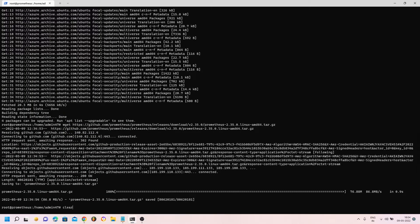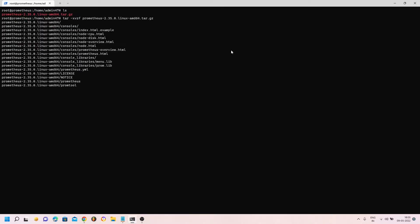The download is complete. Running ls shows the tar file. Let's use the tar command to extract the archive: tar -xvzf and the archive name. I'm going to install Prometheus in the /etc/prometheus directory, though you can choose any location. I'll use the mv command to move the extracted folder to /etc/prometheus.